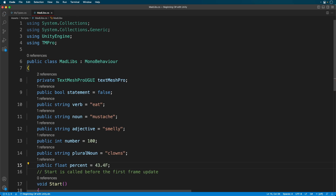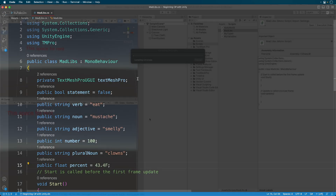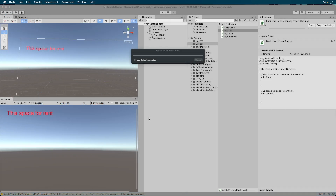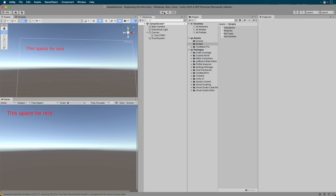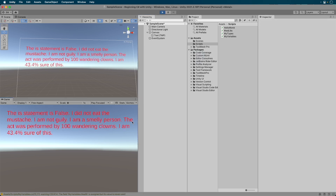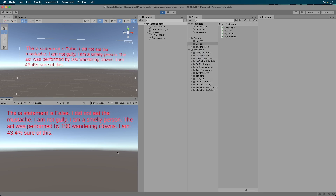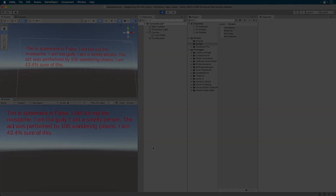Now switch back to Unity and run the game. Look at that! We have our Mad Libs printed out on the screen. I hope you enjoyed this video. If you have any questions, feel free to leave them in the comments, and I'll see you in the next episode where we talk about operators. See you then!